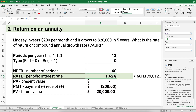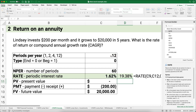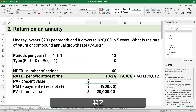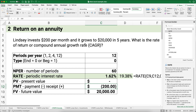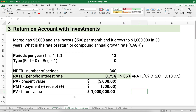The RATE function returns 1.62% — but that's only the monthly return. We multiply by 12 to annualize it: 1.62% times 12 equals 19.38% annual rate of return. If she had invested $300 per month instead, the return would have been 4.22% monthly — an extremely high annual rate. We convert the periodic rate to annual by multiplying by 12 each time.